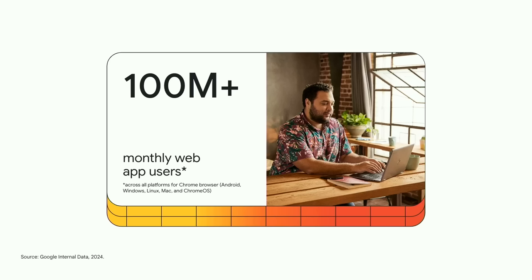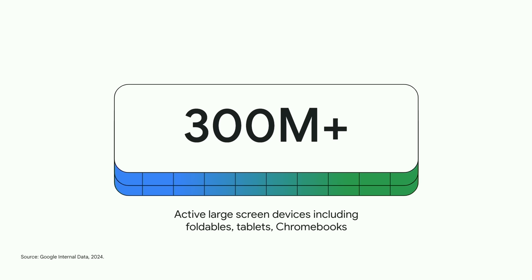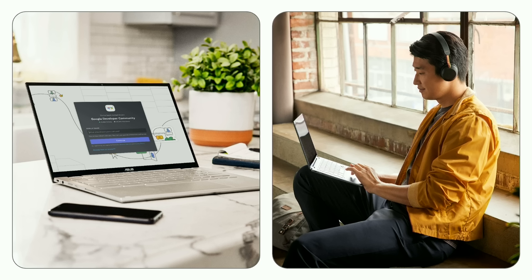Developers have been making the most of these platforms' increased capabilities to create engaging apps and games. And it's clear folks can't get enough. There are more than 100 million monthly web app users across all platforms for Chrome browser. And around the world, there are over 300 million active Android large screen devices, including foldables, tablets, and of course, Chromebooks. To help you make the most of this momentum, we've been improving the way we connect you with your users, all while rolling out new tools and features you can use to build better experiences for them.